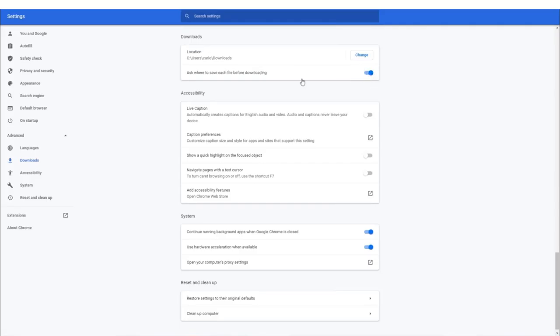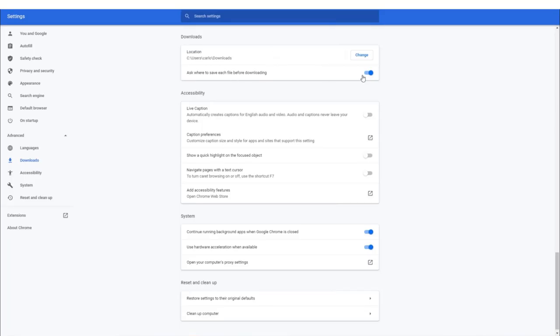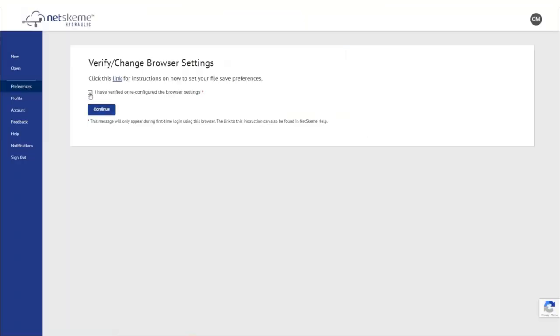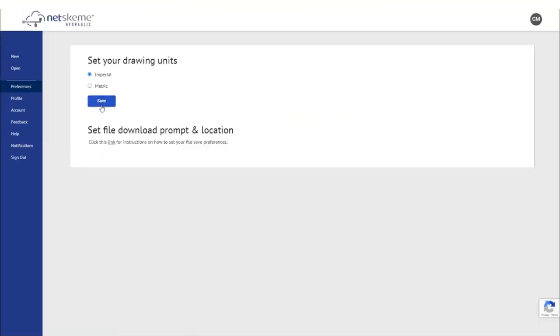So what we can do is we can go to Chrome settings and go to the advanced downloads. And here, normally this is switched off. And we can switch it on. So basically, Chrome is asking always to define where we want to save something and which name we want to give. Now that I have this setting done, I accept it and I can continue.